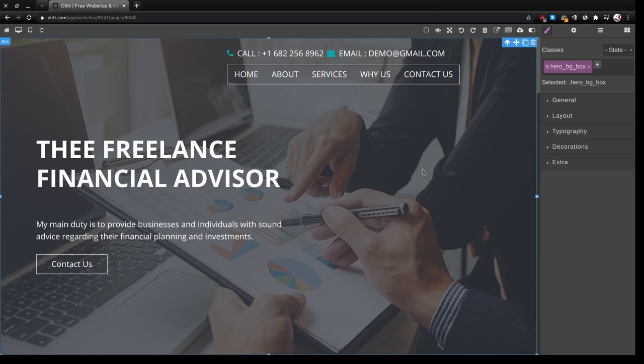Hi everyone and welcome to this tutorial. In today's video I'm going to show you how to create a free website for a financial advisor using OLIT website builder. As you can see I've already logged into my OLIT account and this is a template I'm going to use today.